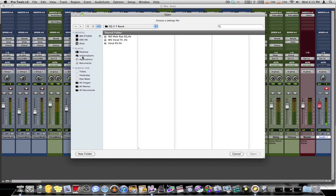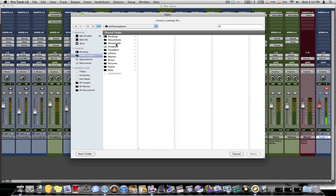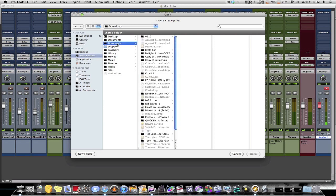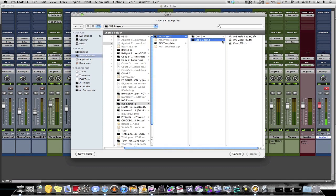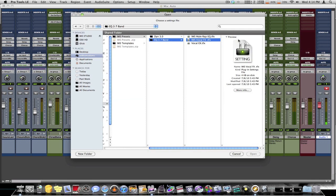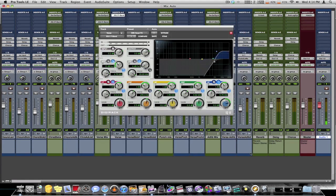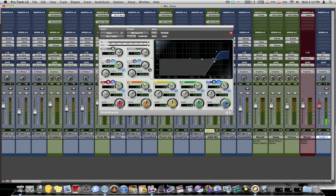And you navigate to where these plugins are saved at. Mine are here in downloads. You open up the preset folder, EQ3. Select the preset you want. And hit open. Now this preset opens up and it's on that plugin.